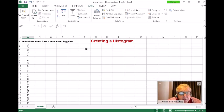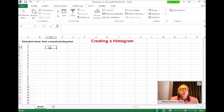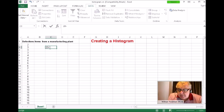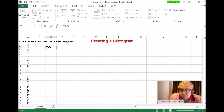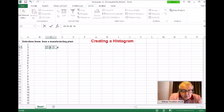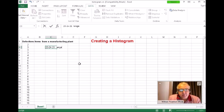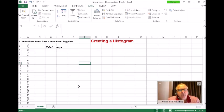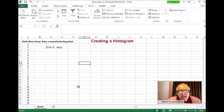Scrolling down, 23 is the largest piece of data, so the data goes from 2 to 23. This is important because we need to know the range. The range is the largest minus the smallest: 23 minus 2 equals 21. I'm typing in a range of 21.